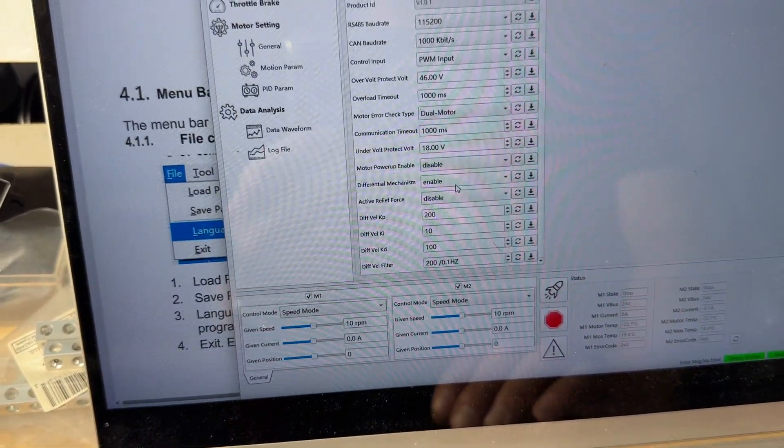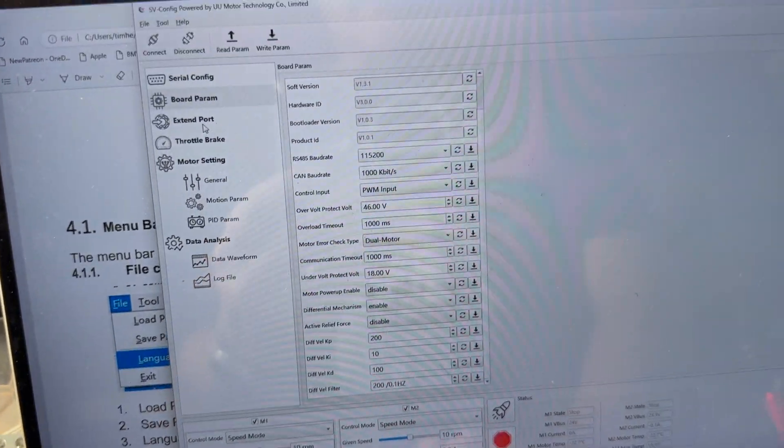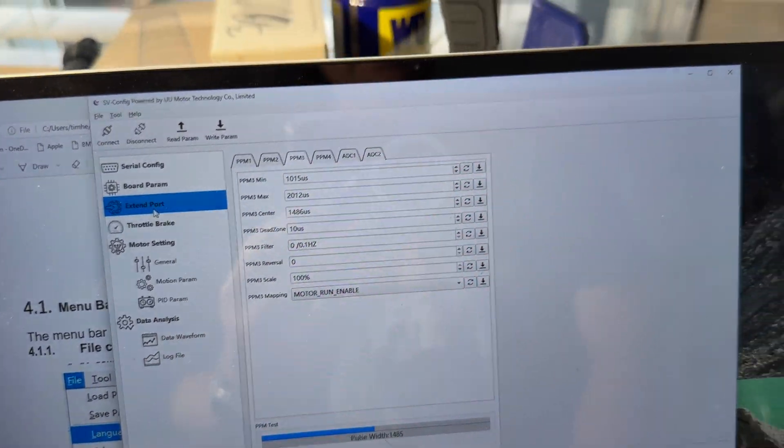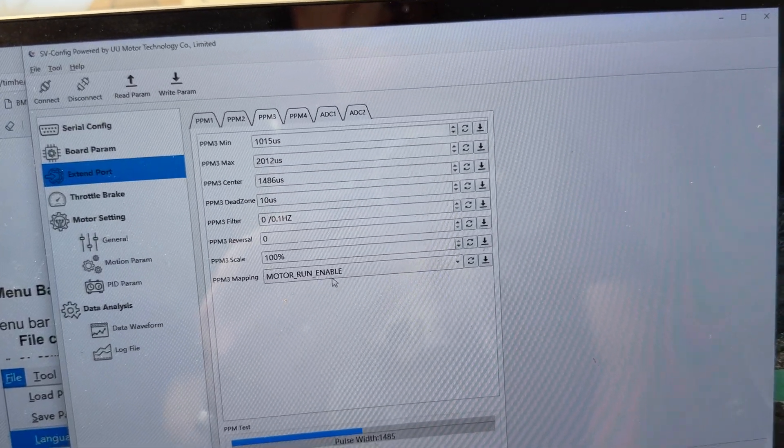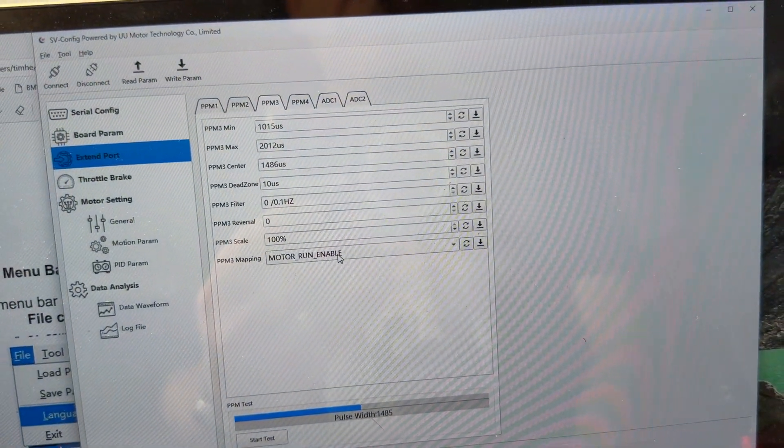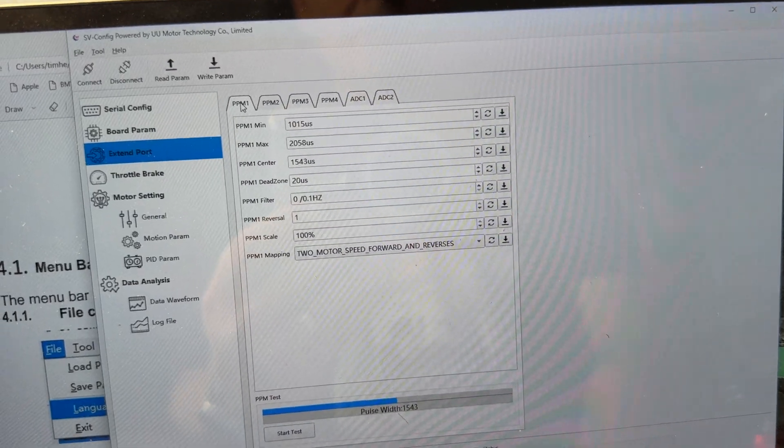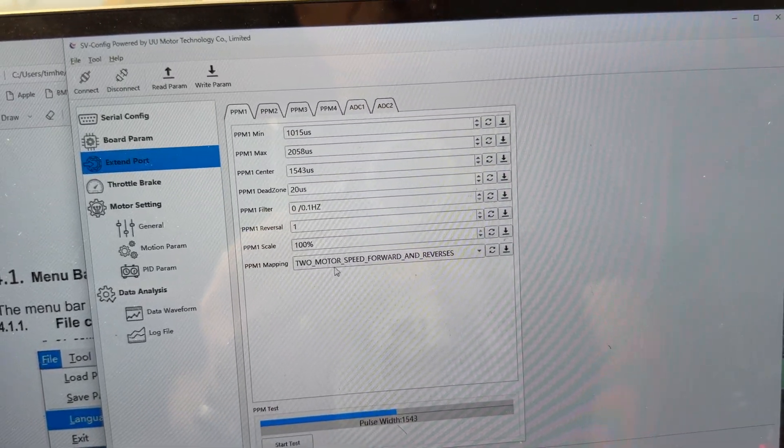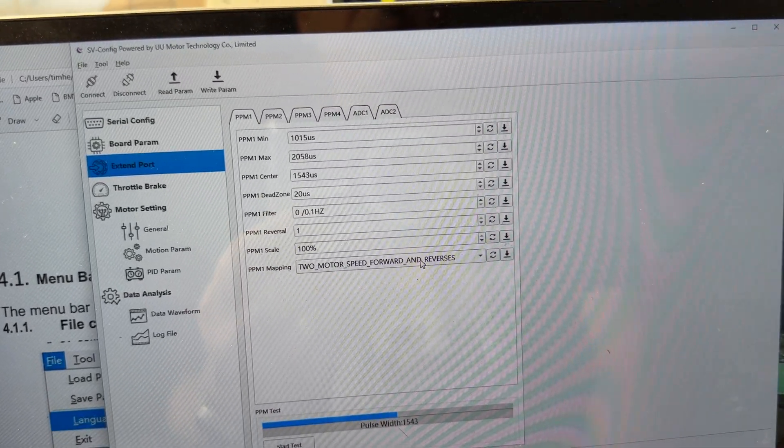And that's pretty much all I changed there. For the PWM inputs, I'm going to use this as motor run enable. Let me start with one. So two, motor speed forward and reverse.